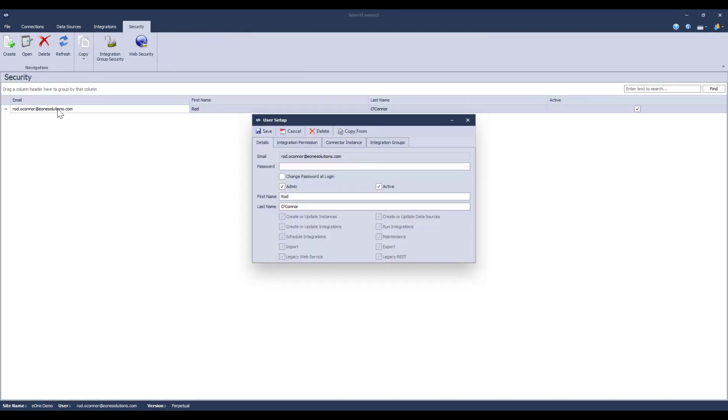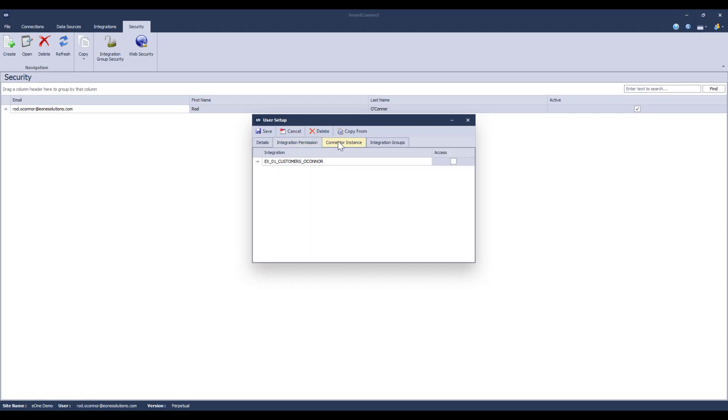As I said before, we aren't going to be pulling in users from our Active Directory anymore. Instead, we'll enter an email address and assign them a starting password for the user, which we can force them to change using this checkbox. Other than that, you can see that the rest of the security is similar to what you had in Smart Connect 2018, with the ability to control what users can do, as well as which integrations and connectors that they can access.